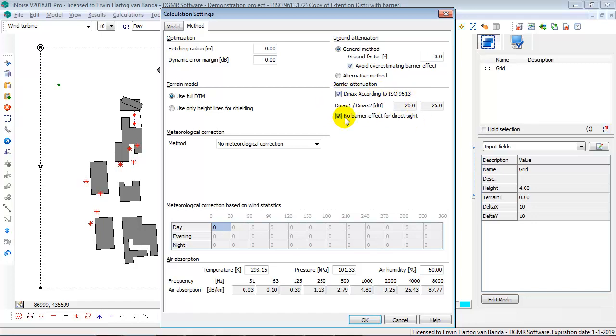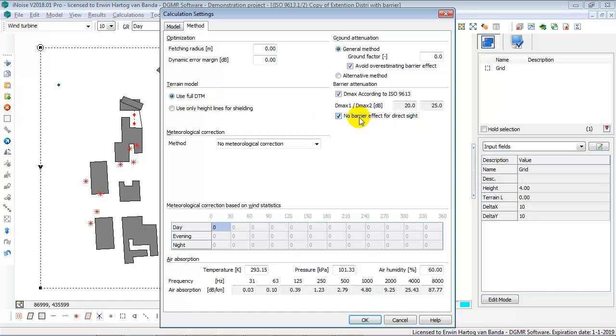Then there is another setting, no barrier effect for direct sight. If this one is entered, then if there is a direct sight, if your direct line between source and receiver is not shielded off by a barrier or a building, then iNoise will not calculate the barrier effect. This is a little bit outside the ISO 9613 because the ISO 9613 says that you can also have a negative detour. So, be aware of this setting.